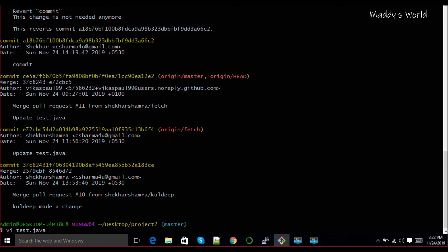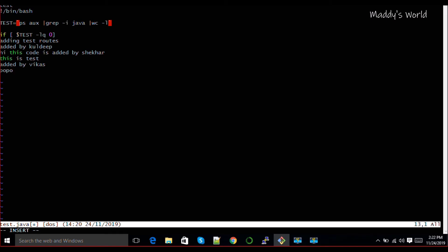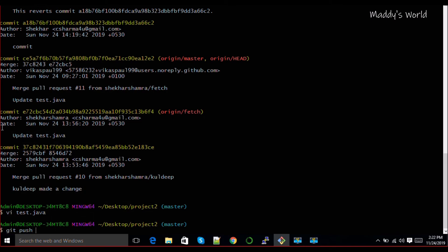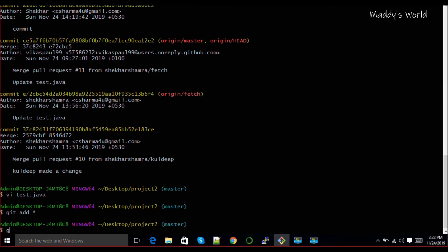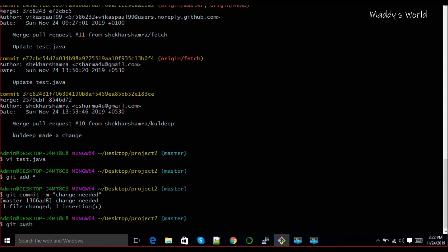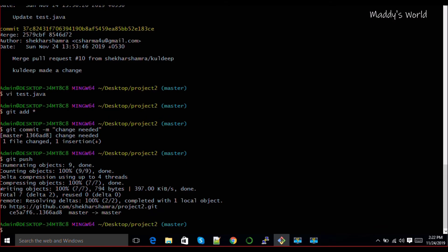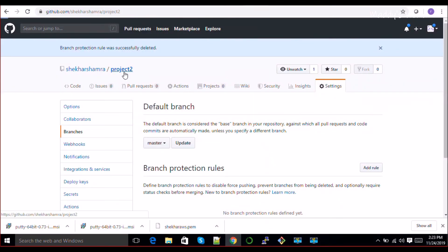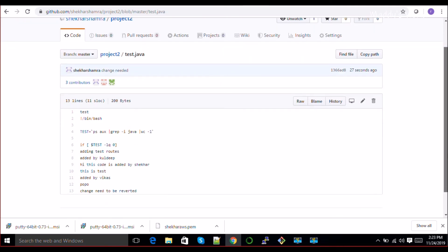It may happen that you as a developer or DevOps person make some changes to the file. I'm just writing 'change to be reverted' and doing git add, git commit with a message like 'change needed' or whatever you want, and then pushing it. I'm directly pushing to master at this moment but you will never do that - you'll push to branches. Somehow it has been merged and that is the issue. You can see the changes have been pushed to remote.